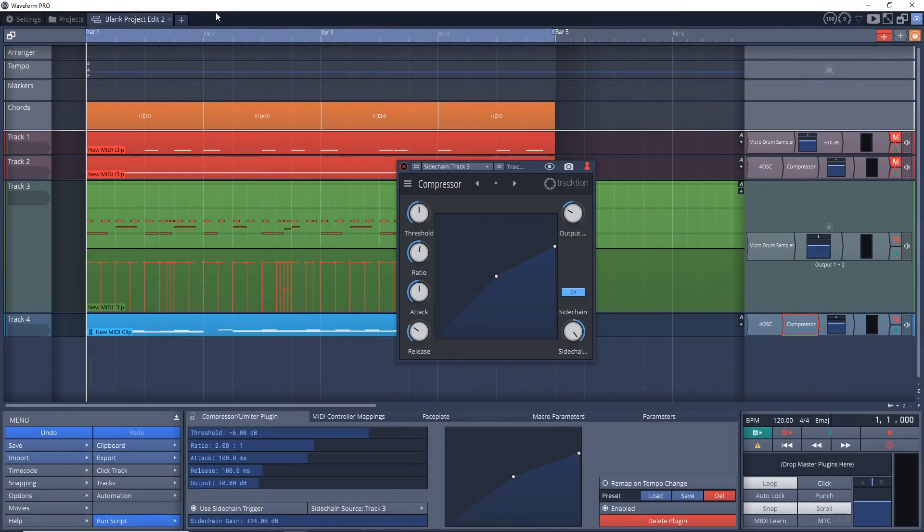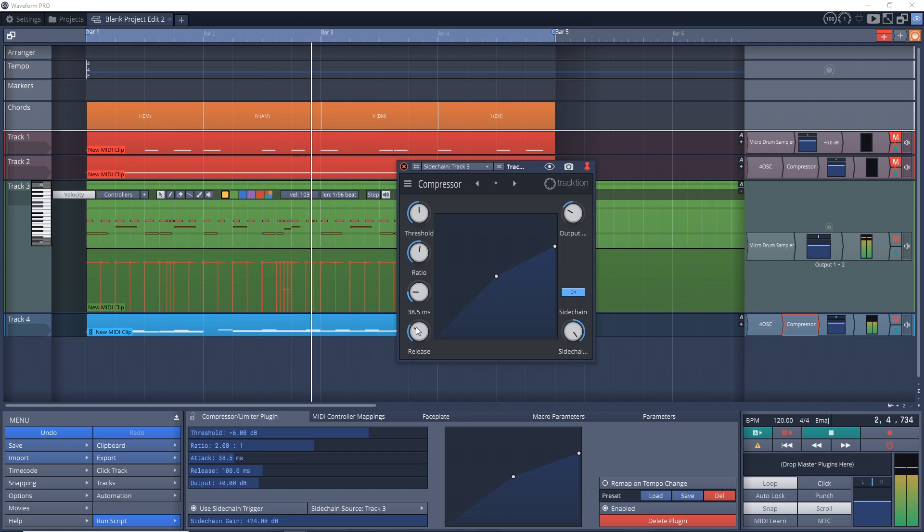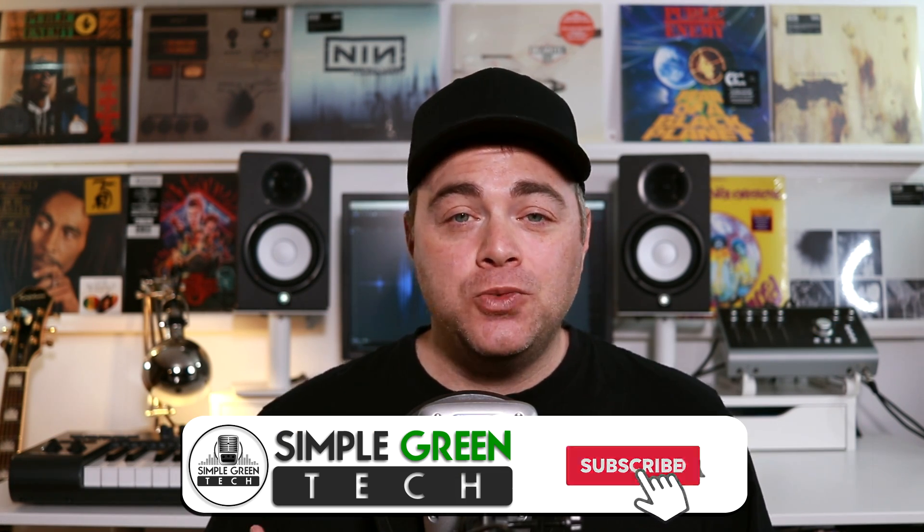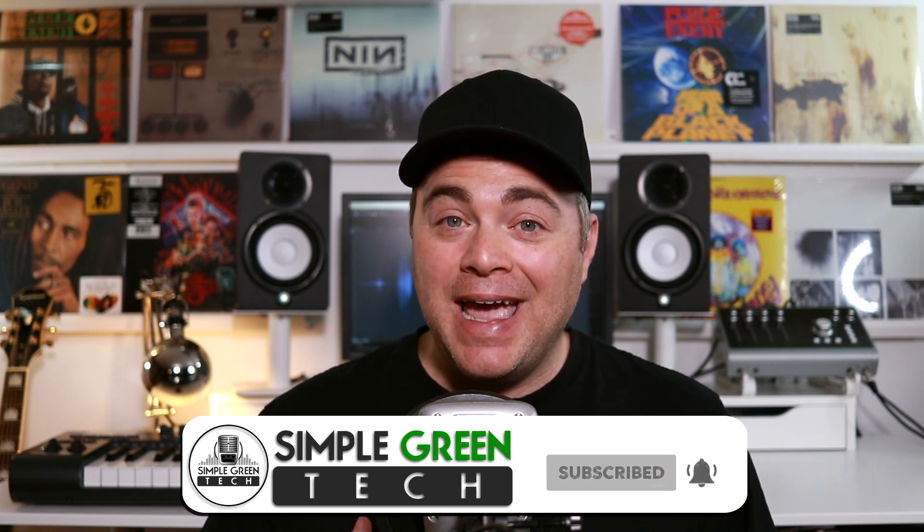This Tracktion Waveform tutorial looks at how to do sidechain compression in Tracktion Waveform Free and Waveform Premium. It's very easy to do and I'm using free plugins that are included with Waveform. In this demo, I'm Zane, welcome to Simple Green Tech where I do weekly audio tech tips, tutorials and reviews to help you conquer the tech and unleash your creativity.